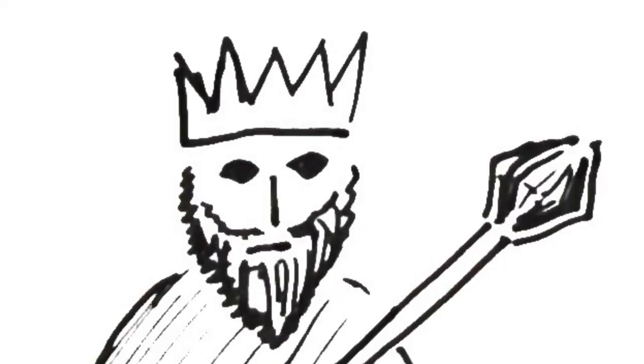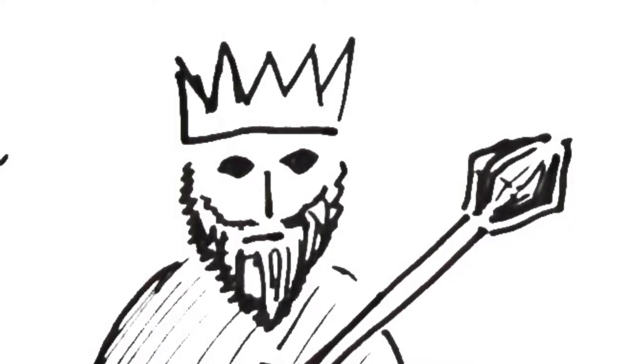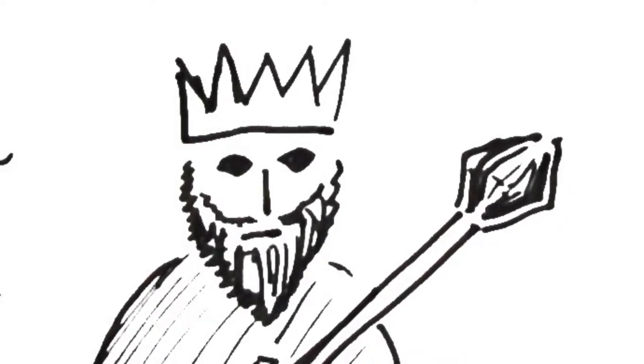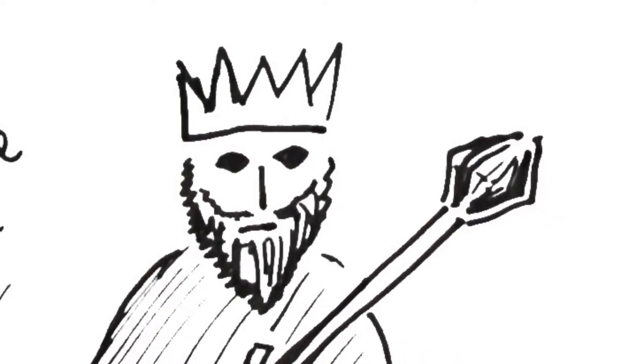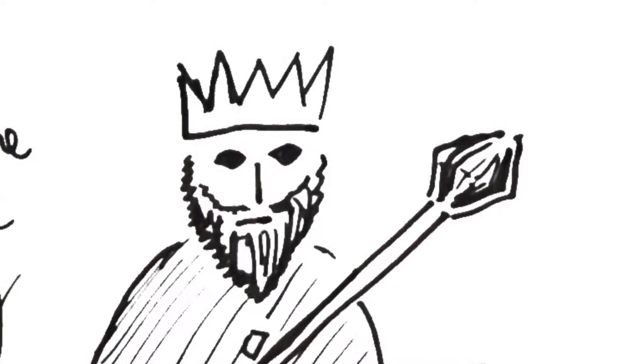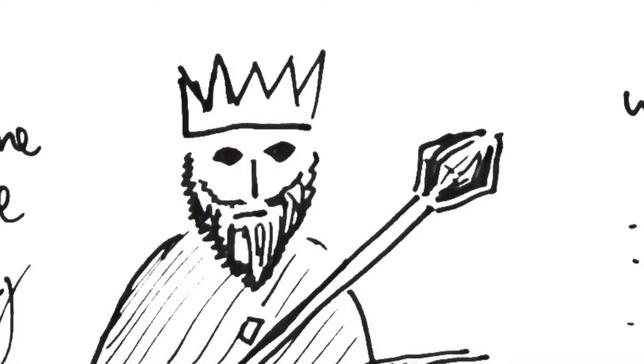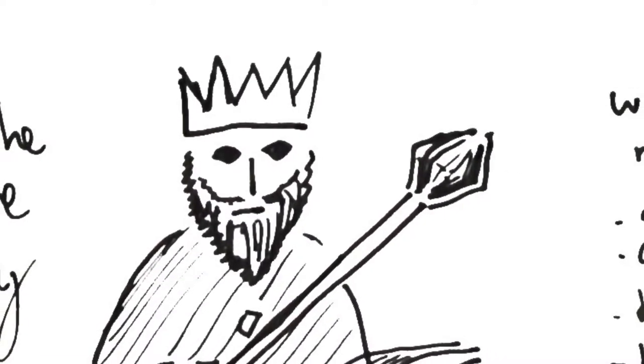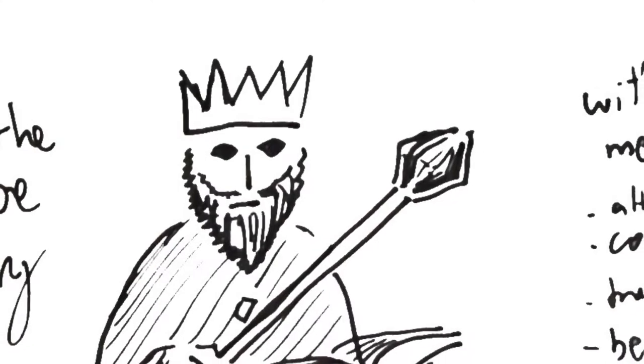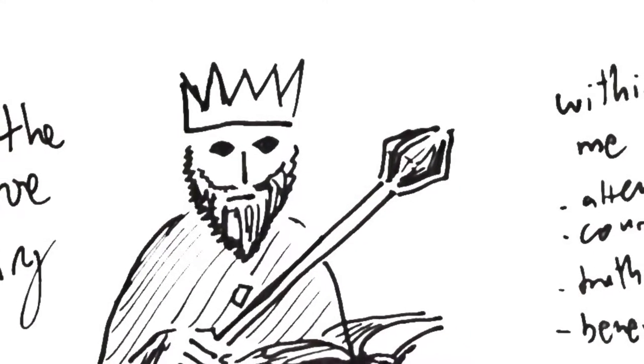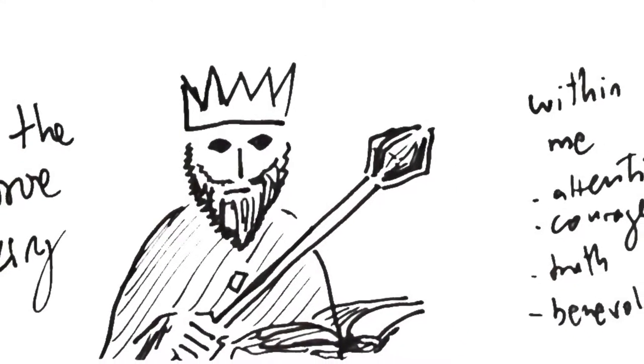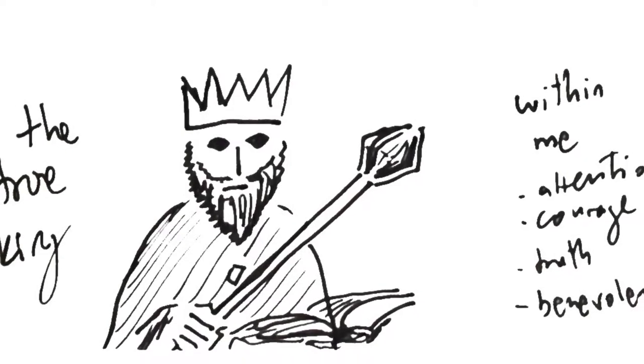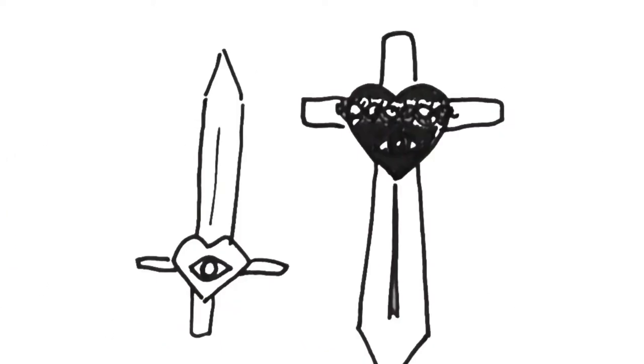And then I had this vision of inside of this circle of people, a king emerging. And the king had certain features of attention, courage, truth and benevolence. And the symbol emerged of this king that represented its features.